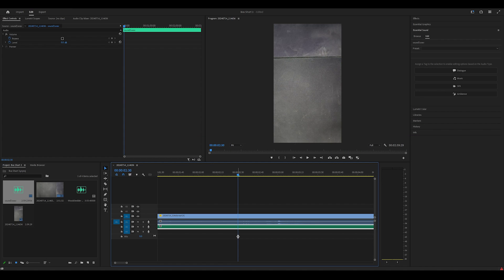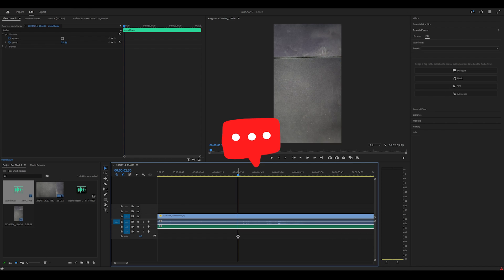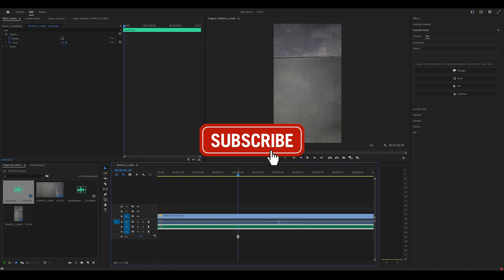You can also support me by liking this video, leaving a comment and subscribing to the channel. Thanks for watching and I will see you guys in the next video.